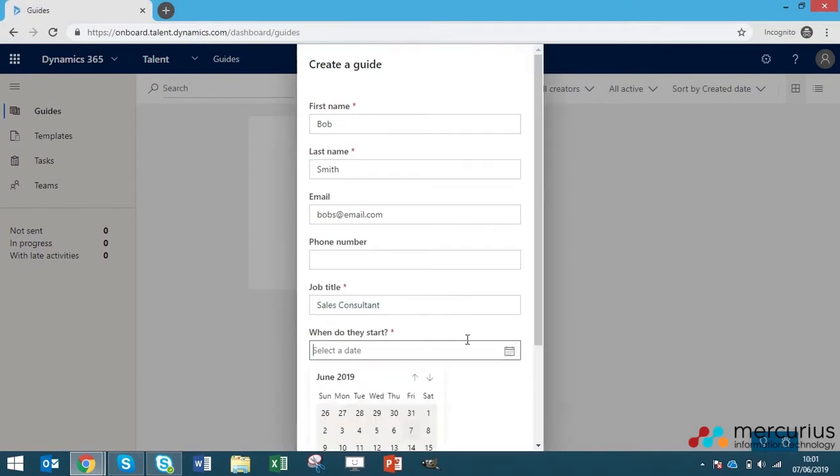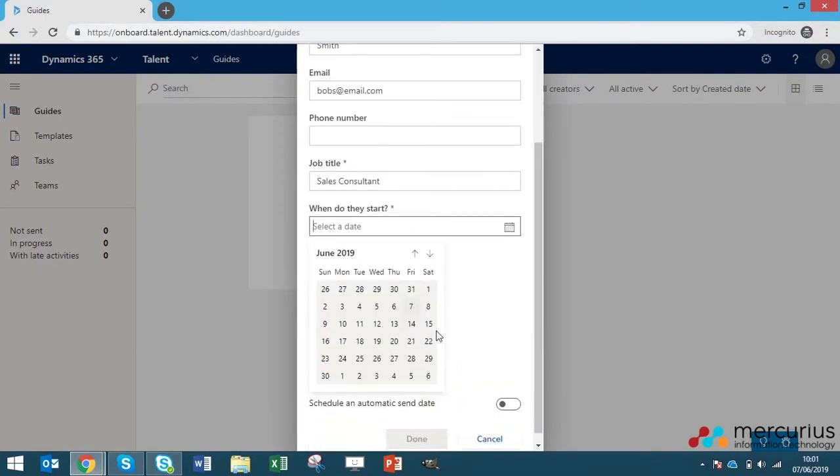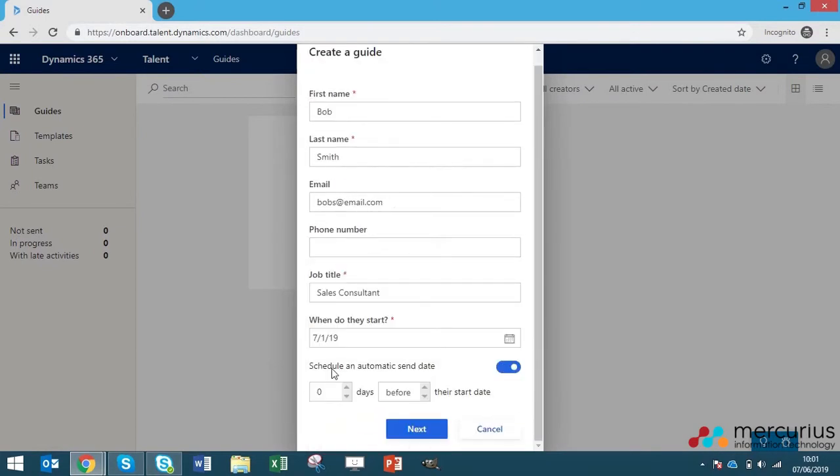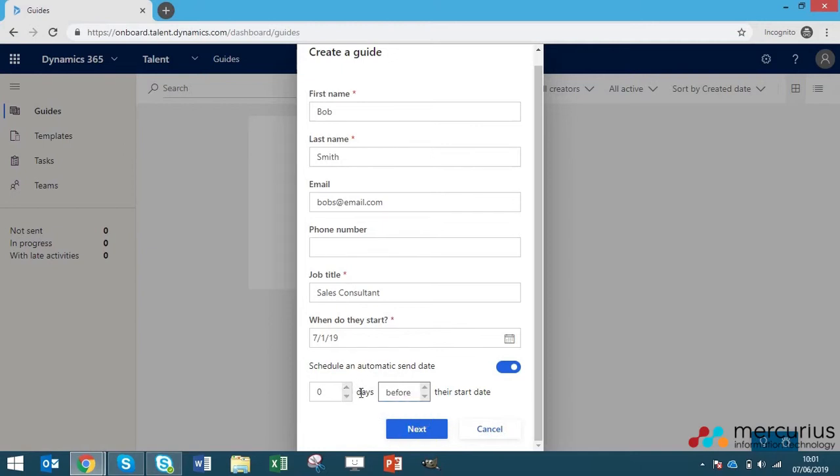And you can define their start date which we'll put as the 1st of July. Then what you can do down here is you can have the guide automatically sent out to your new employee. Just in case you don't want to send it out too far in advance or if you feel like you might forget, then you can get talent to automatically send it out either before or after the start date for you. We can just say we're going to send it out a week in advance.